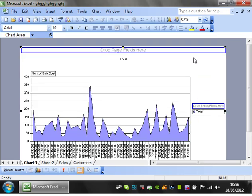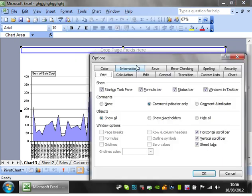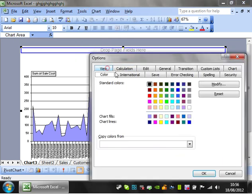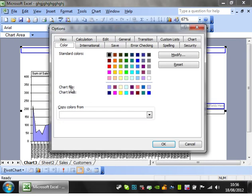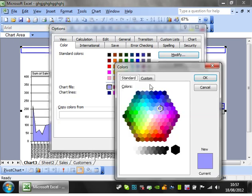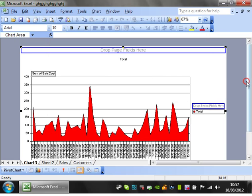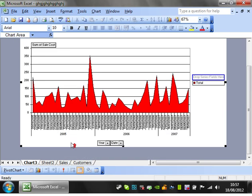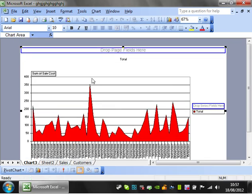The way to get around that is to go into Tools, Options, Color. You'll notice here that you've got Chart Fills and Chart Lines. If you go on to these, you can go to Modify and change the color of them. Click OK. You'll notice then that every time you refresh it, it goes to that default color that you've chosen.